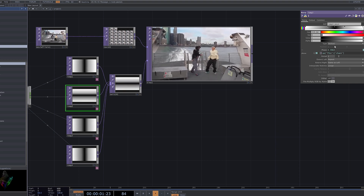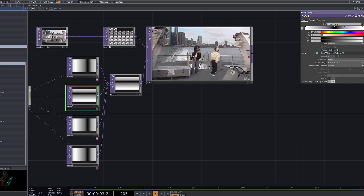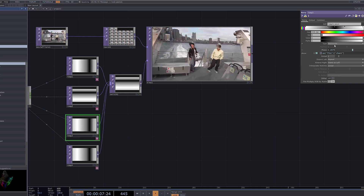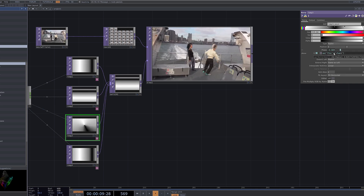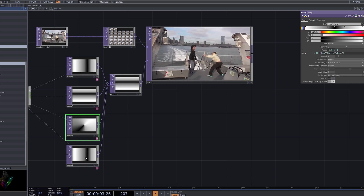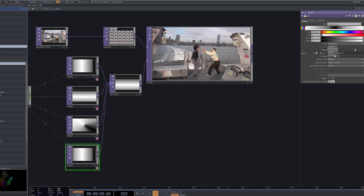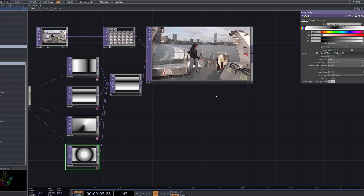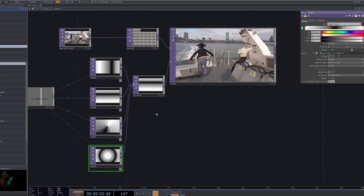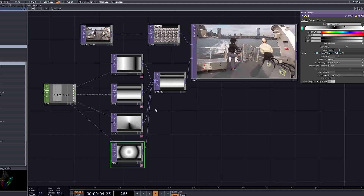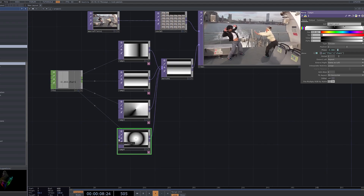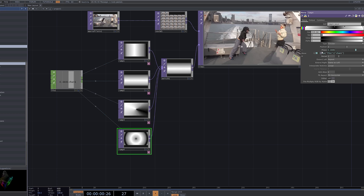Experiment with different presets or custom settings in the Ramp node to explore and discover the style you want. The Ramp node offers various type options, including horizontal, vertical, circular, and radial. Horizontal and vertical create gradients in their respective directions, while circular generates circular patterns, and radial creates radial gradients spreading outward from the center. Combine these types or adjust parameters to create your desired slit scan effect.